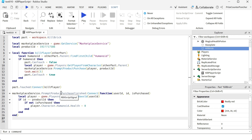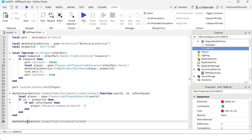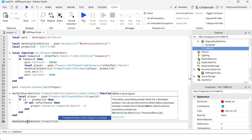This is one way to listen for the 'prompt product purchase finished' event to process your developer product purchase. But before we continue, I want to show you something. Looking up 'prompt product purchase finished', it says this event is for when a purchase prompt closes for a developer product. However, there's a big caveat — it should not be used to process purchases. Instead, use 'MarketplaceService.ProcessReceipt'. So Roblox does not recommend doing it this way. In our next example, we're going to look at the process receipt to see how we can use that to process all developer product transactions.